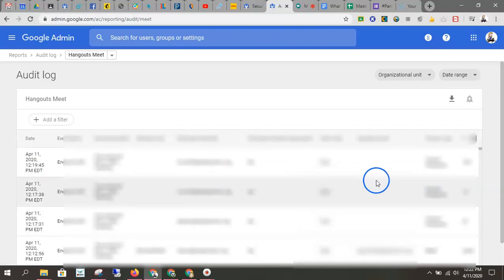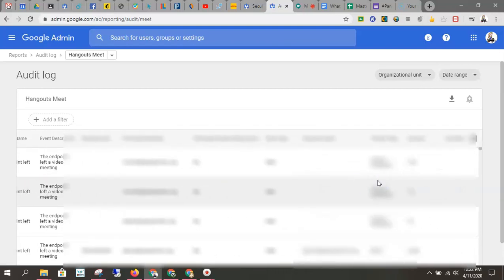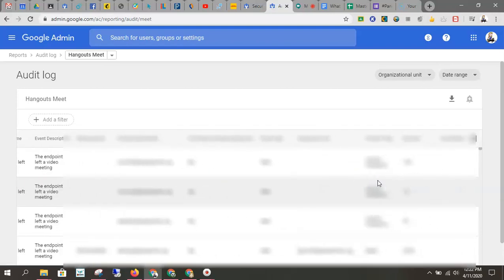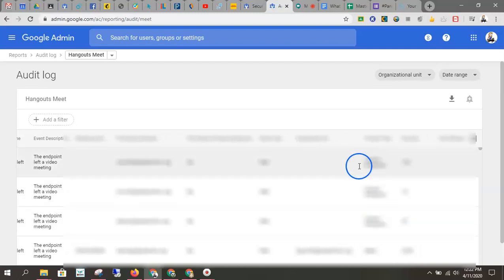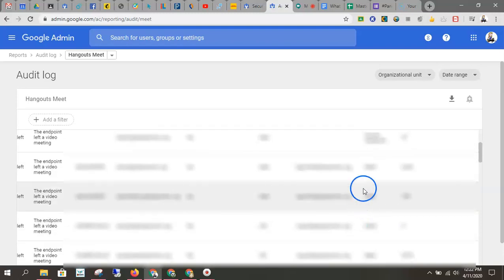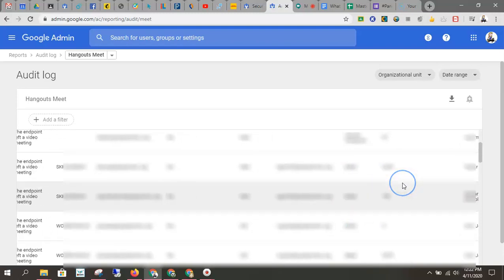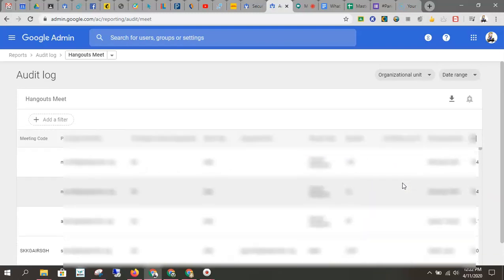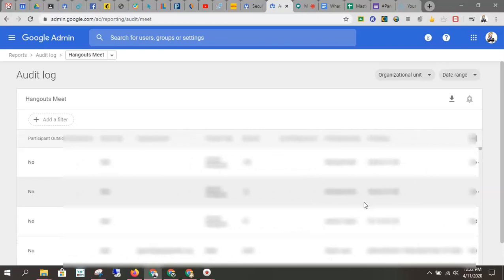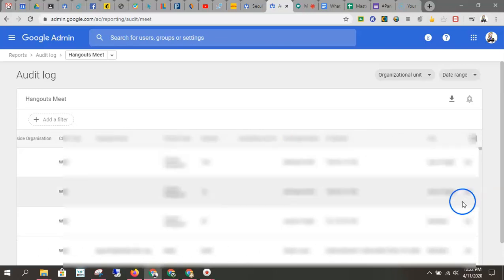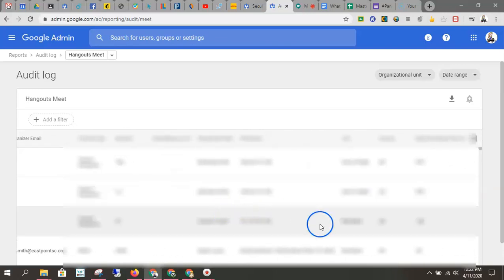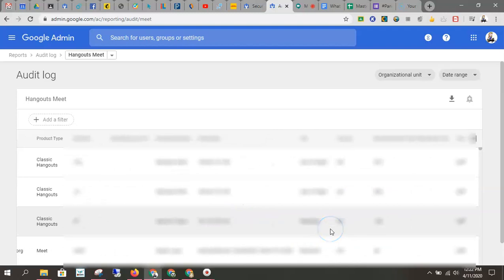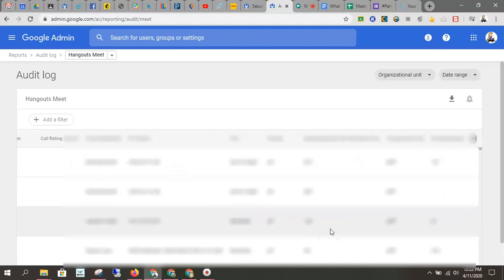So I can see what they've done, if they've used Classic Hangout or if they use Meet. I can see how long they've been on it. I can see the participants name, the IP address. I can see where they were.